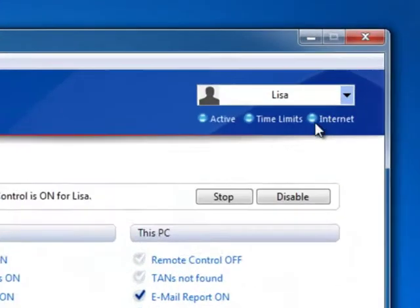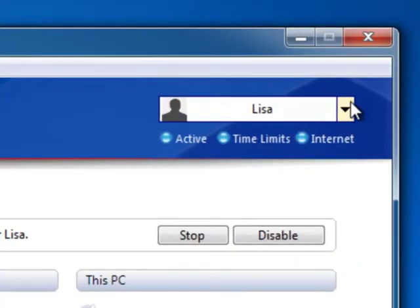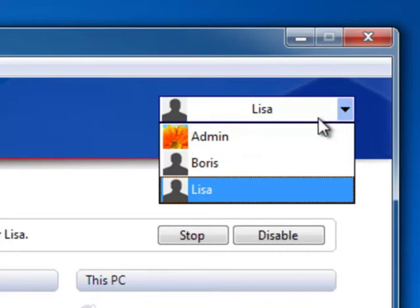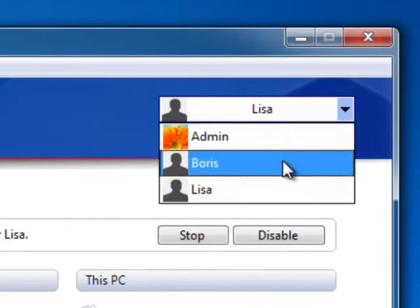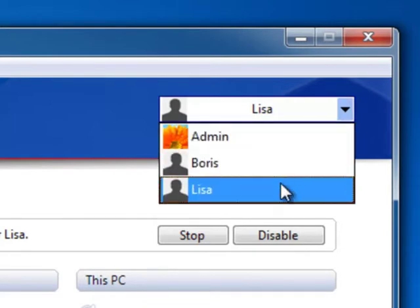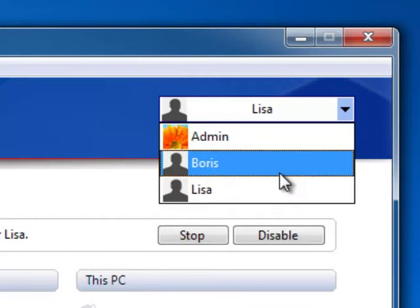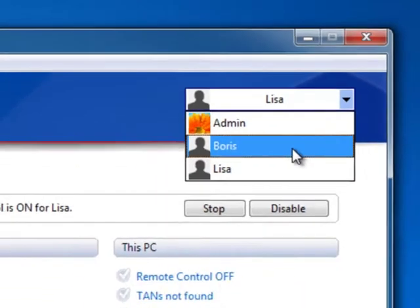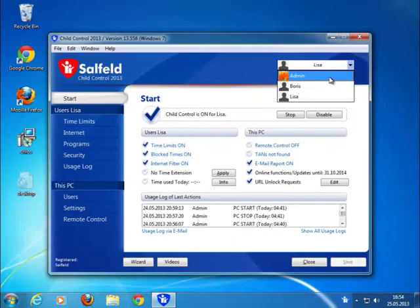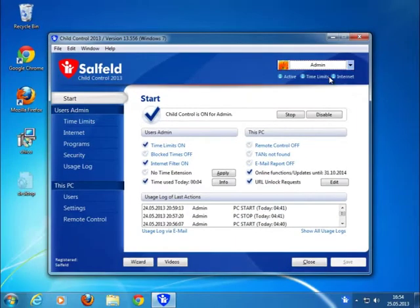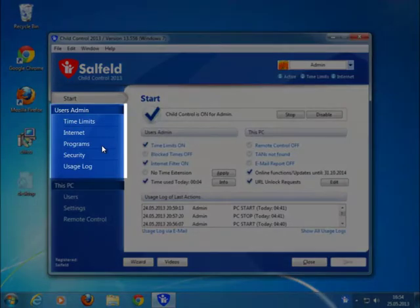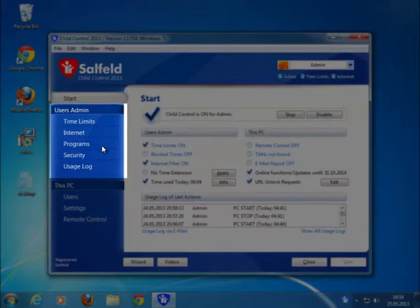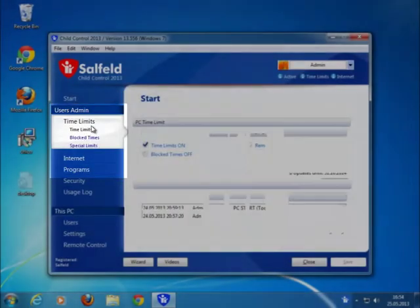If you want to change the user, you can do that easily by using the drop-down box in the upper right-hand corner. The users here are the same as your Windows users, so you don't have to set any user account twice. After you've finished selecting a user, there are a lot of settings and restrictions available on the navigation panel. We'll now take a closer look at these restrictions.